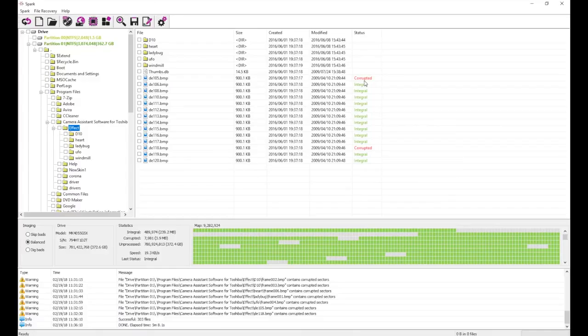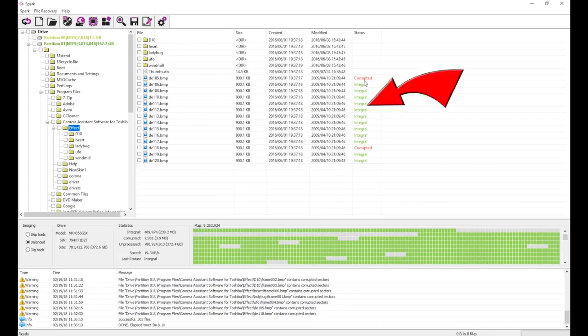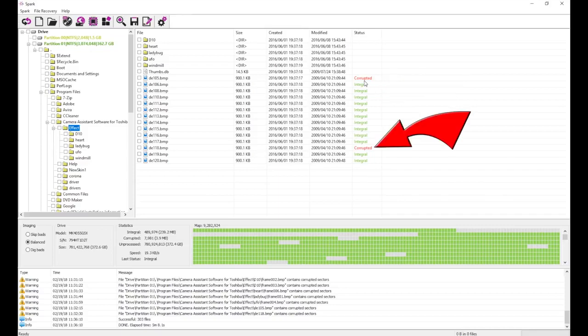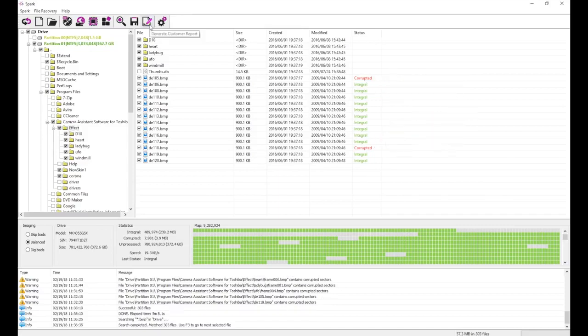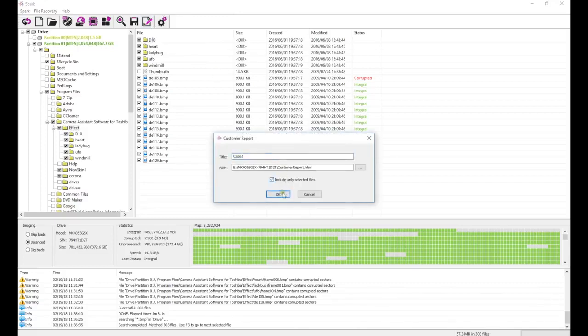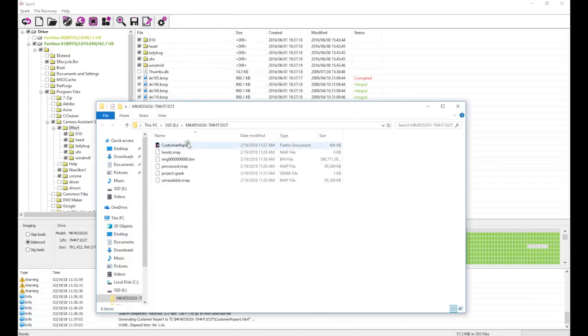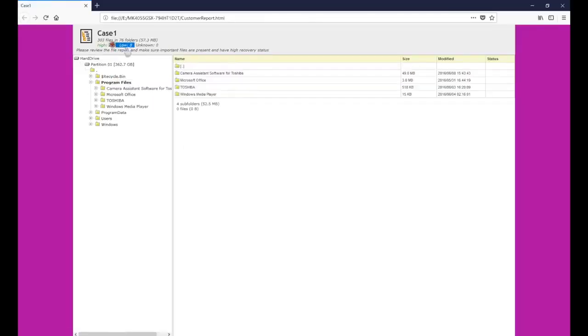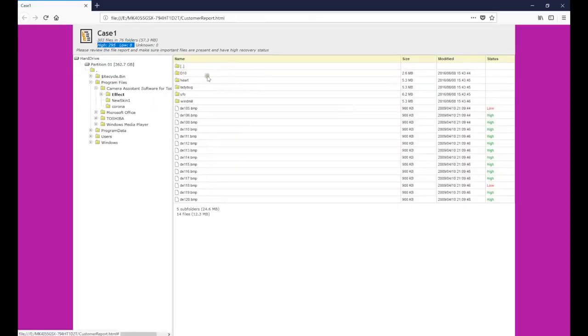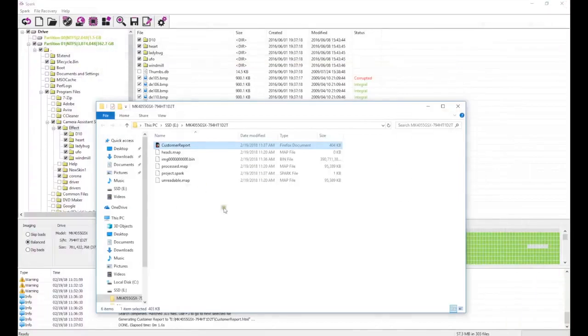Now that we've finished the first pass, we can see that the integrity of our recovered files is being displayed. Files without any bad sectors will show as integral, and files with bad sectors will show as corrupt. With Pro add-on, we can generate an HTML file report, which can be emailed to the customer to easily communicate the result of the recovery.